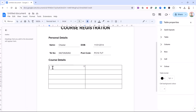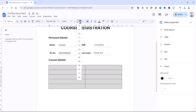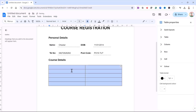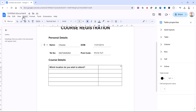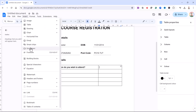The next thing I'm going to do is change the font size again to 12, and I'm going to lengthen the width of the first cell. The first question is: which location do you wish to attend? Now for this I want a drop-down list of locations, so I'm going to click in this cell, go to Insert, and then Dropdown.